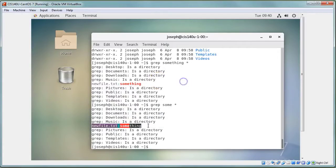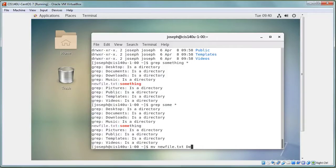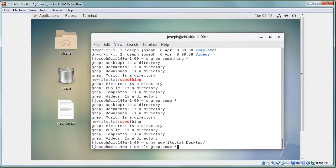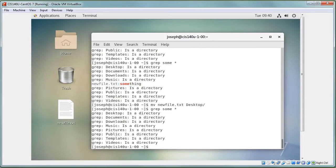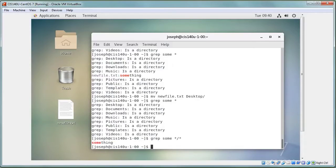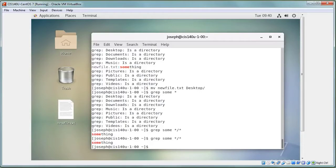To search across subdirectories, use 'grep something **' which searches recursively. This finds matches in subdirectories, though it may not show the full path clearly.